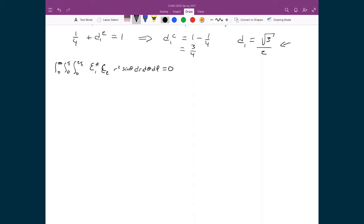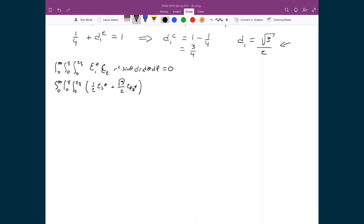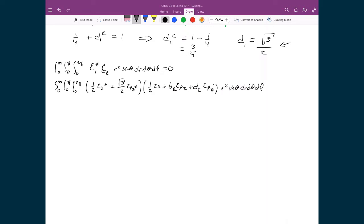So let's explicitly write out C1 and C2: integral from 0 to infinity, 0 to π, 0 to 2π. We have (1/2 · 2s* + √3/2 · 2pz*) multiplied by (1/2 · 2s + B2 · 2px + D2 · 2pz), times R² sinθ dr dθ dφ, equal to 0.